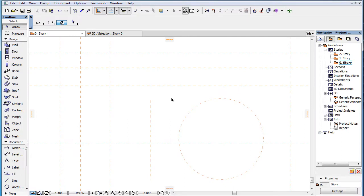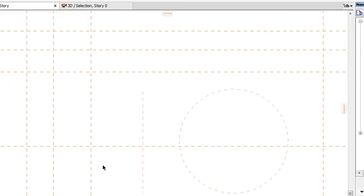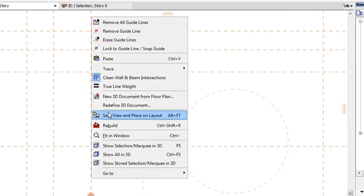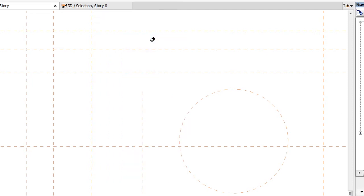You may also want to delete multiple Guidelines quickly. To do this, right-click any Guideline and select the Erase Guidelines command from the context menu. This is a new command in ARCHICAD 19.